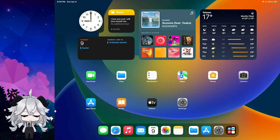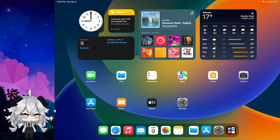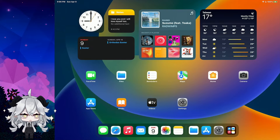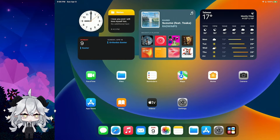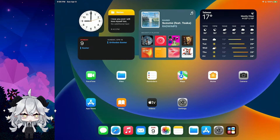Hey guys, I'm Hongxuan. Today I'm going to tell you how to play Xbox Cloud Gaming on Apple device. I'll show you on my iPad. It is the same way on your iPhone device.